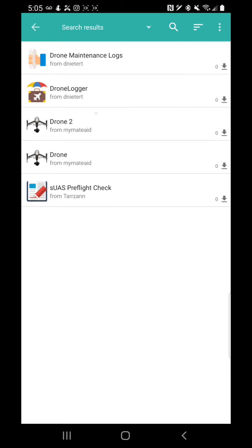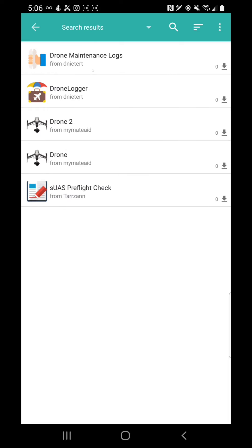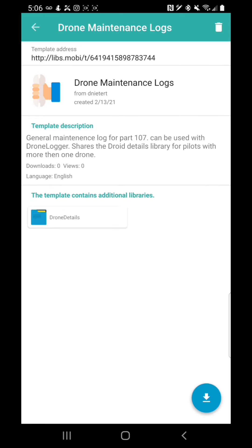There's not a whole lot of drone applications in there, but there are others other than mine. There's drone two, drone by the same guy, and a SUAS pre-flight checklist. For mine, you can click on it and then you download with the download button down here. And then for the maintenance, you do the same thing.